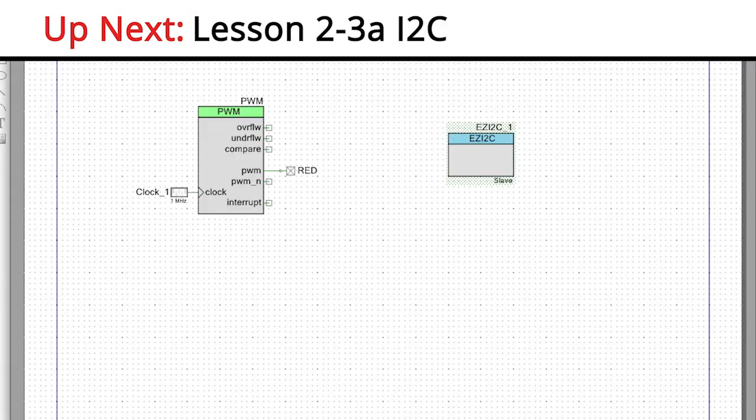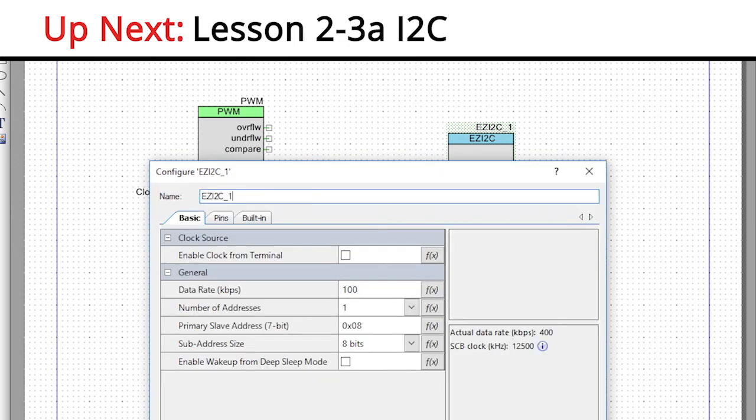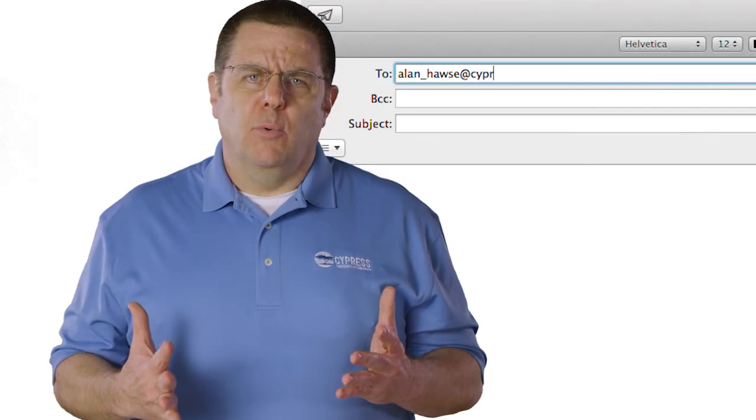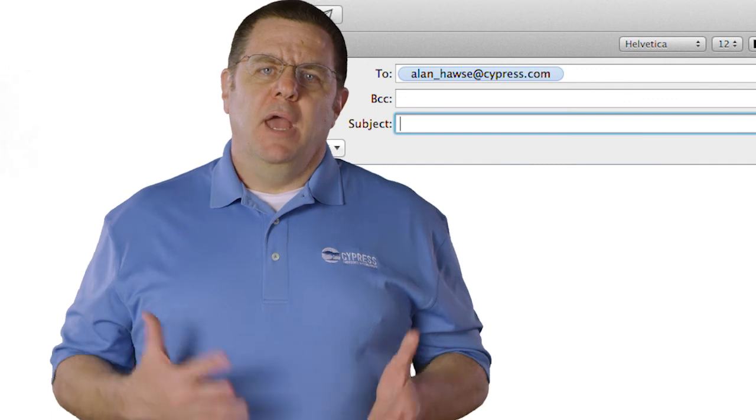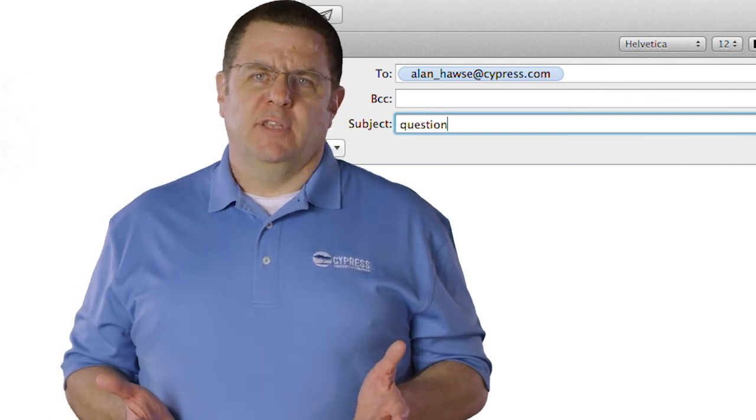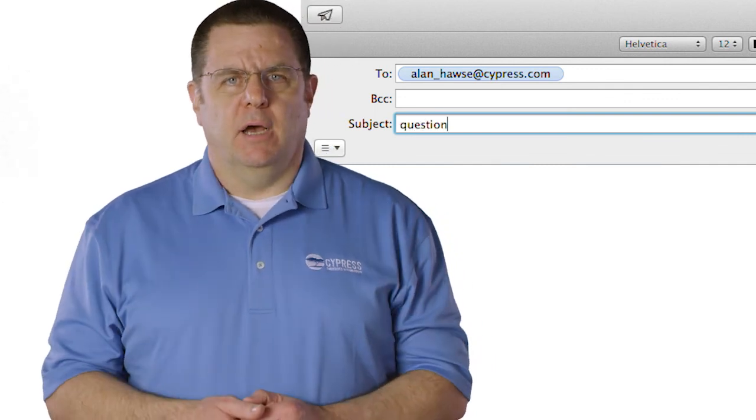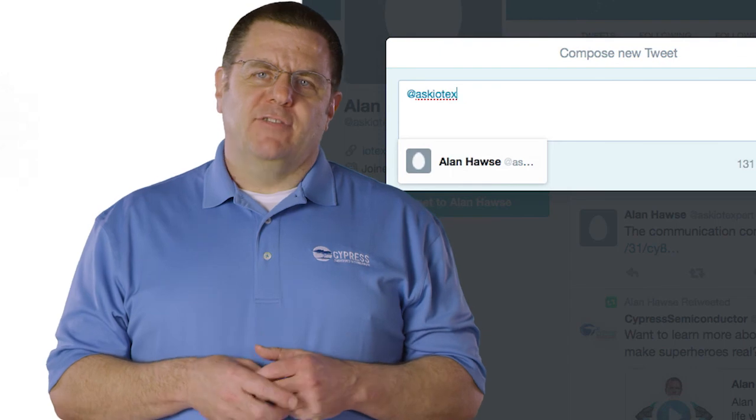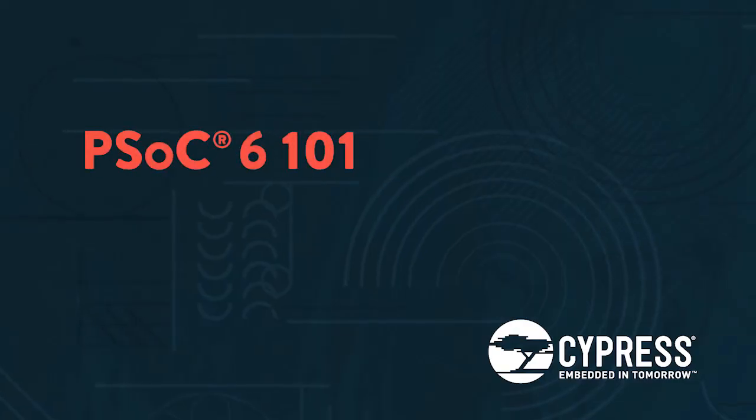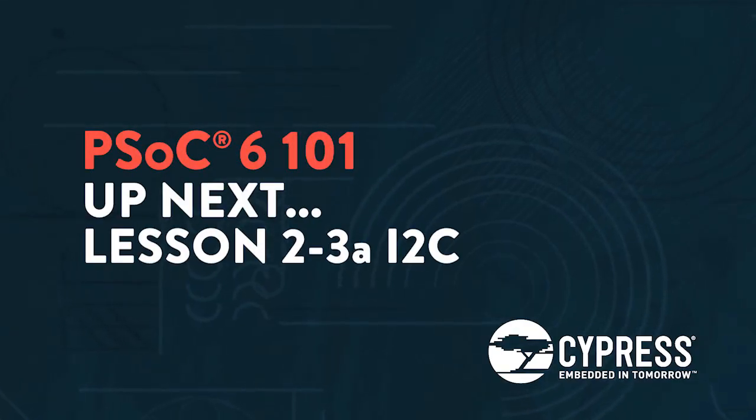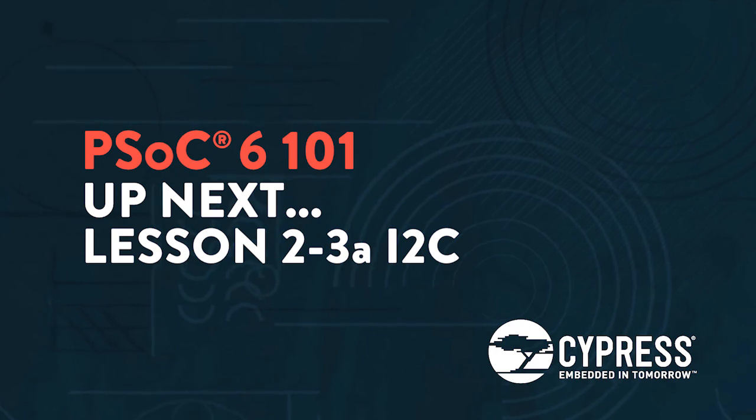You can post your comments and questions in our PSOC6 community. Or as always, you're welcome to email me at Alan_Hawes at Cypress.com or tweet me at AskIoTExperts. Thank you.